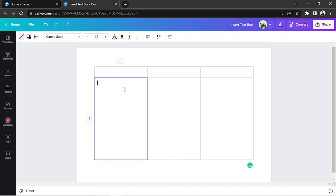If you double-click on a cell, you'll notice that the blinking text cursor appears, which means it's ready for typing, and there's no need to add a text box to it manually. You should be good to go.